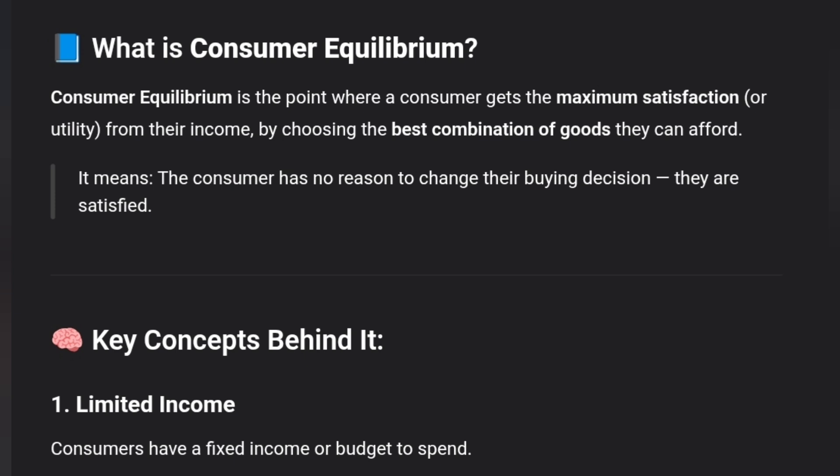So, the key concepts: first is Limited Income. Consumers have a fixed income or budget to spend. For example, if a shoe costs a thousand rupees and you only have that budget, that is your limited income.